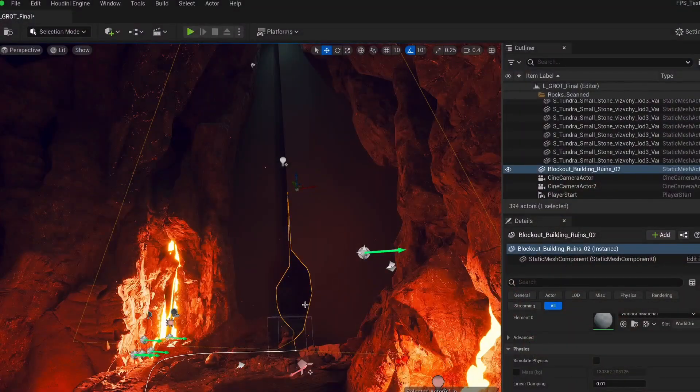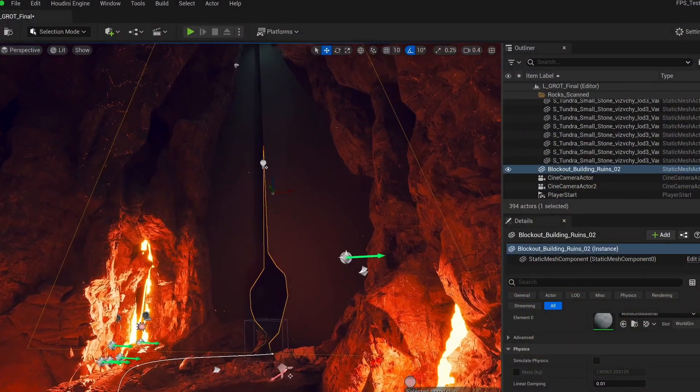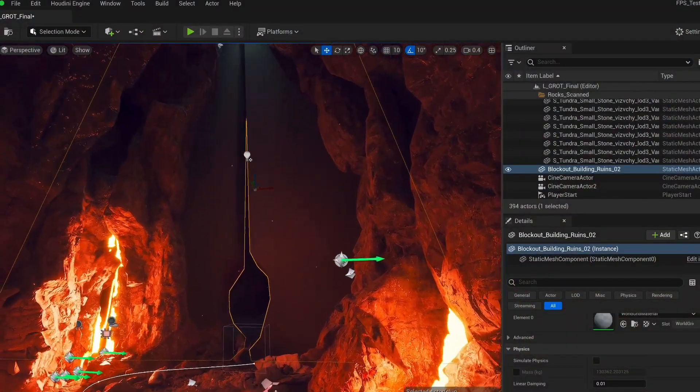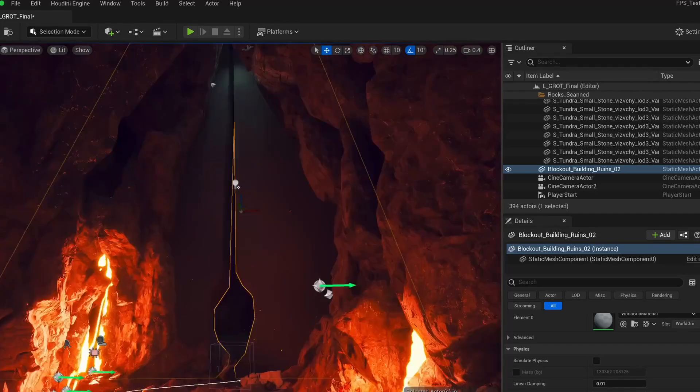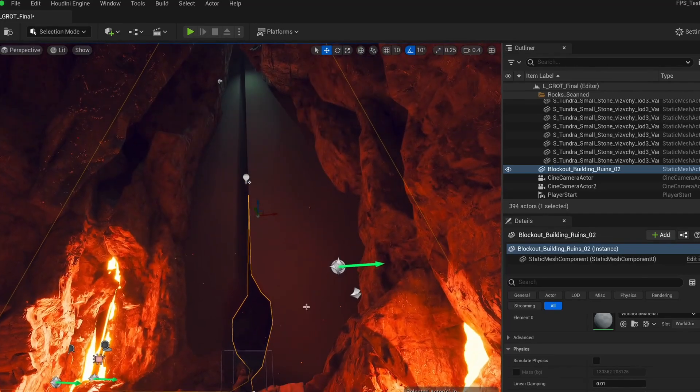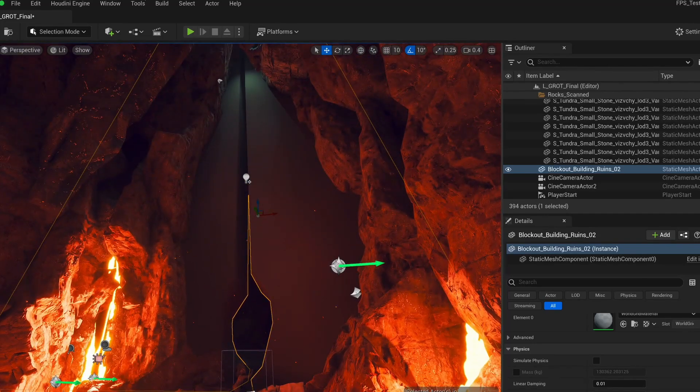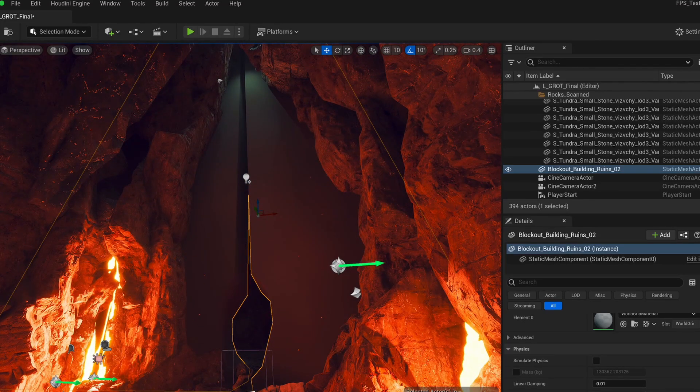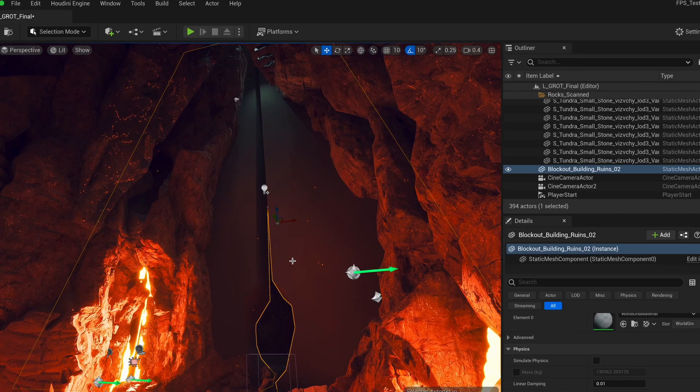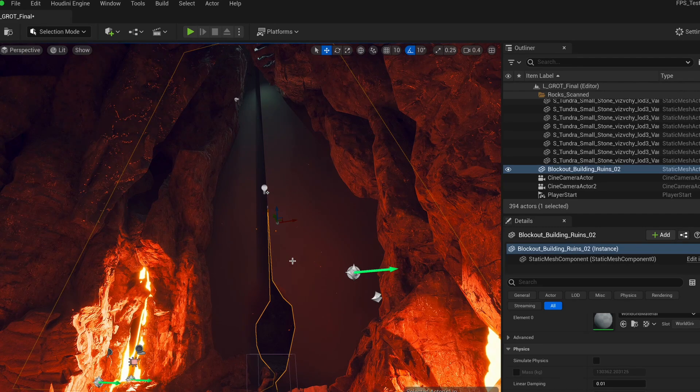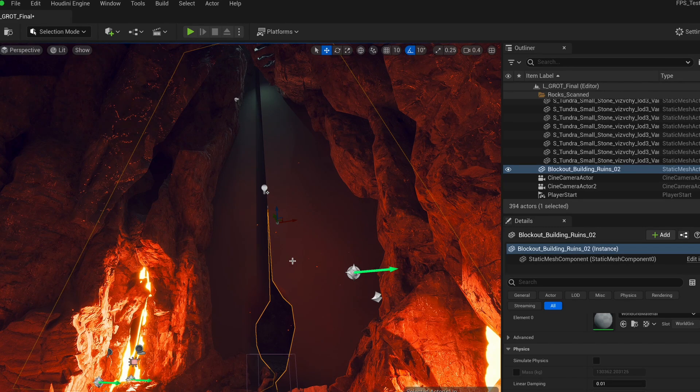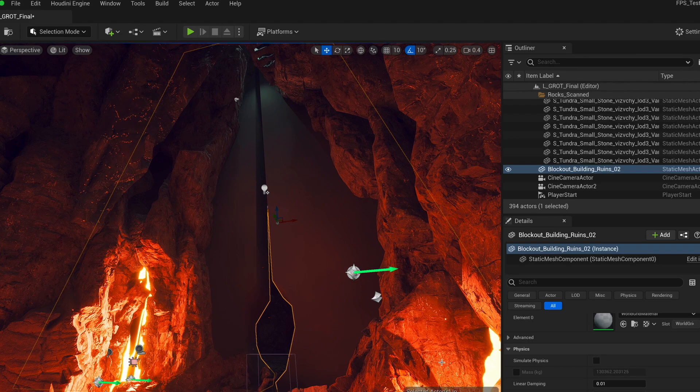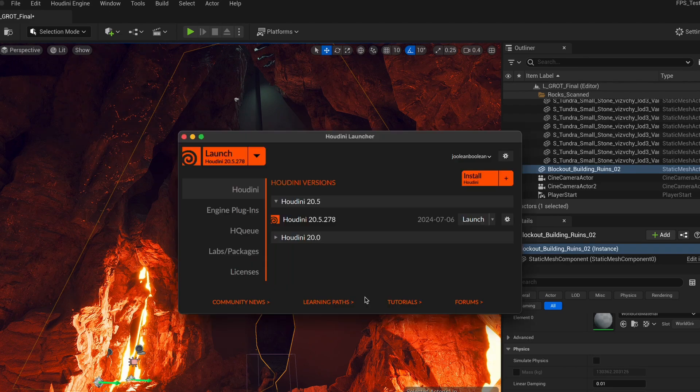All right, here I am in my Unreal scene. As you can see, I have my blockout mesh that my colleague has provided for me and I'd like to use my HDA now on it and see how it works. But I guess before we get into it, we should quickly make sure that we have Houdini Engine installed. And in case you're not familiar how it works, let's go over this really quick. Feel free to skip forward if you have Houdini Engine already installed.